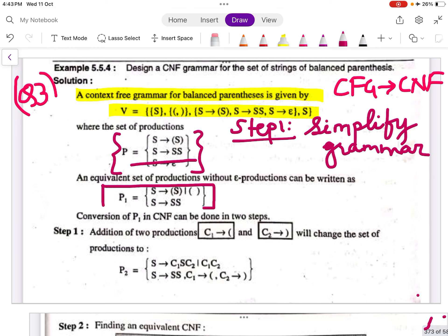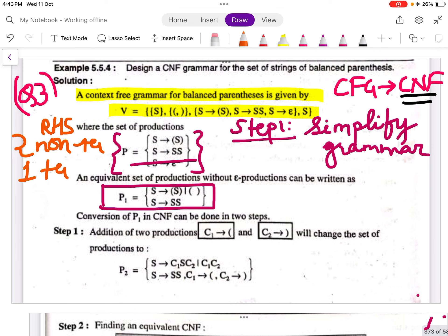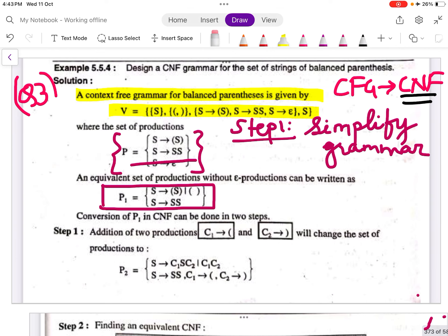Now to convert it into Chomsky Normal Form: for CNF, only two non-terminal symbols are allowed on the RHS, or only one terminal is allowed on the RHS. Here, if you see, there are two brackets — brackets are not allowed in CNF, so you will replace them with non-terminals (variables).